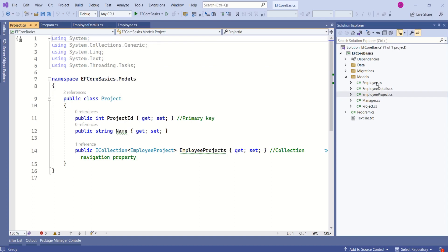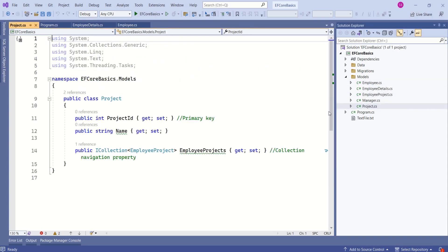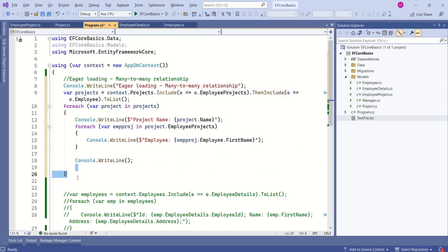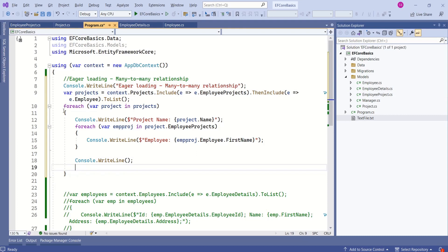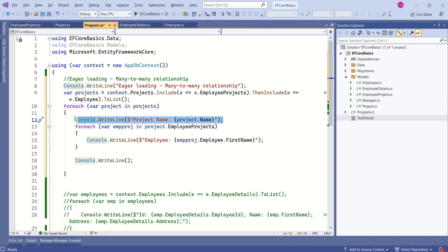In this application, employee and project are having many-to-many relationship and this employee project is the joining entity. Look at this piece of code. Within this for each loop, we are trying to display project and all the associated employees.